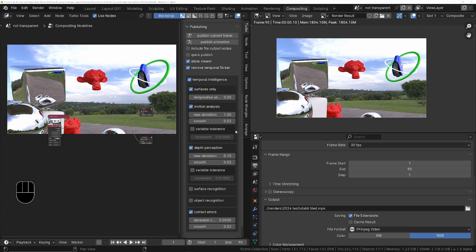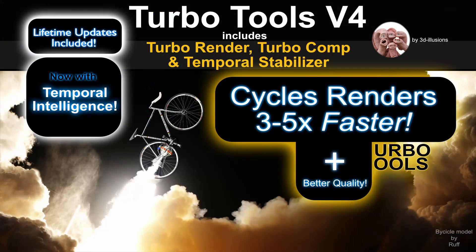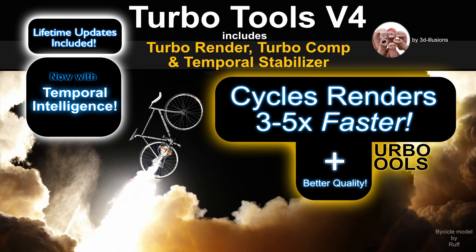I've just found there's actually a way we can speed up the stabilization process approximately 20 times. If you're not familiar with TurboTools, it's basically an add-on that speeds up Cycles renders between around three and five times and produces much better quality. It also has a temporal stabilizer to remove flicker from animations, which allows you to use far fewer samples and therefore render much faster.